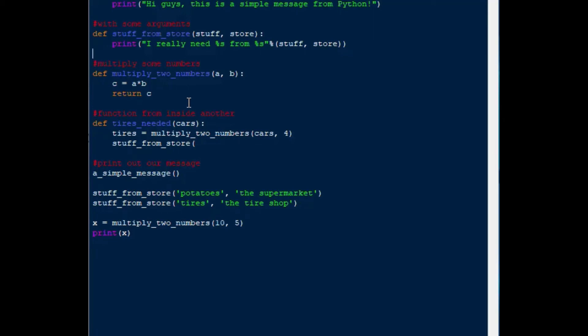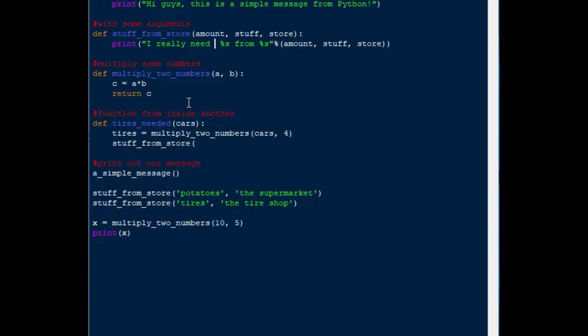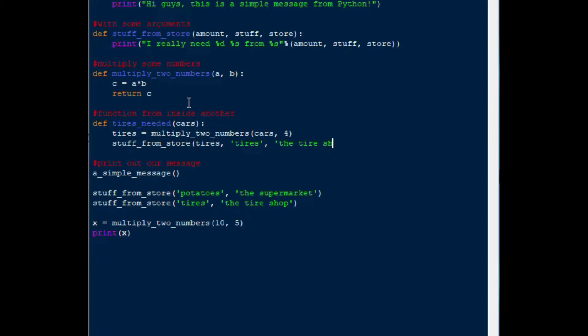What I'm going to do just before I finish off our function down here is I'm going to go up and change our original function so that it can take an amount argument, and then we'll put the amount into our string here so that we can say I need this many of something from this instead of just our original statement. I'll say, in this case we'll use the percent d because there's a number coming in as an argument instead of a string. So now I can go back down, I can say stuff_from_store, and I'll say tires as the input number, and then it'll be our stuff argument, which is tires, and then our store argument, which is the tire shop.